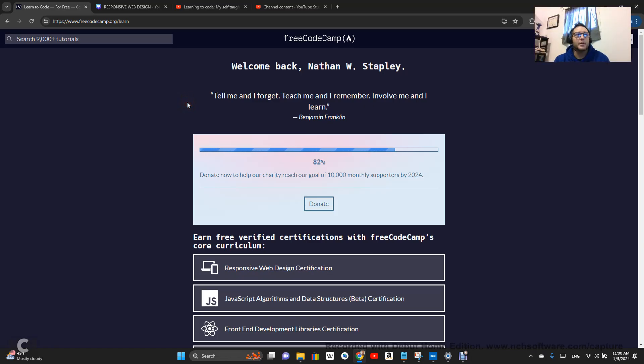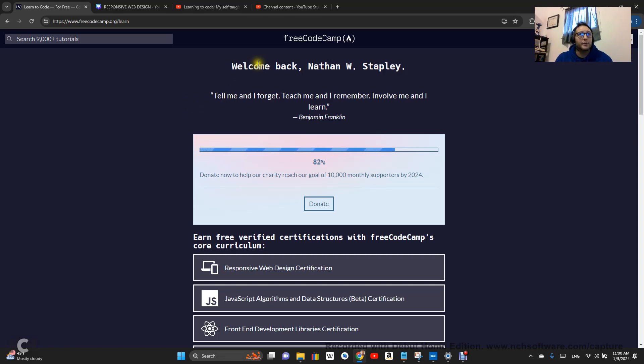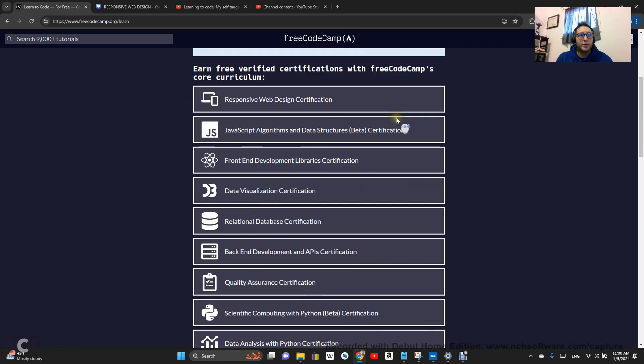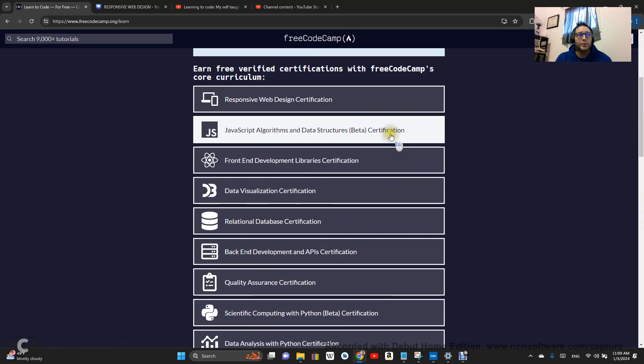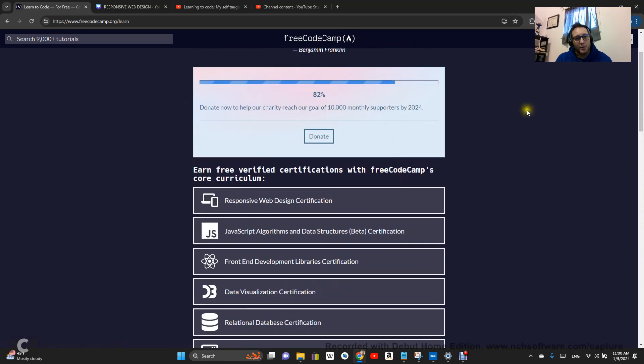Okay, welcome back. Tell me I forget, teach me I remember, involve me and I learn. We are doing the FreeCodeCamp curriculum this year in 2024. We're going to try to do all of the curriculum in 2024.